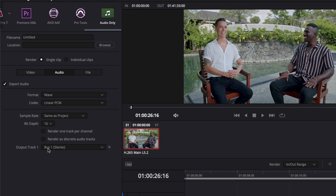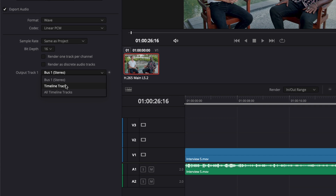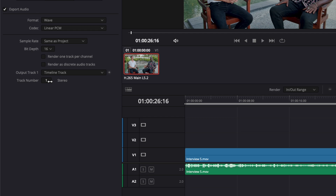Here you also have a very nice option that allows you to select each track you want to export. Right now we have only one so it doesn't really matter. You could have either bus stereo or timeline track. Selecting timeline track asks you which track you want — here it's the first one, but if the audio was on the second track you could change it, or select all timeline tracks to export the entire audio within your timeline.